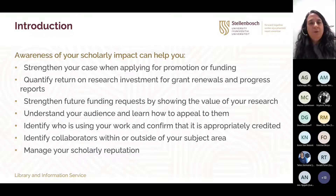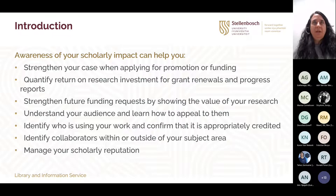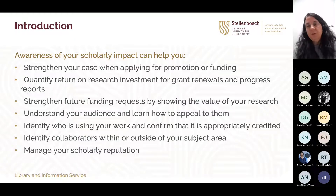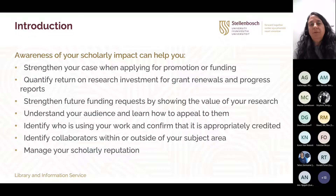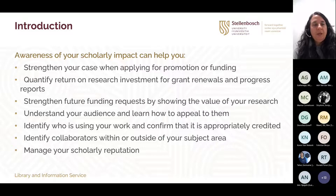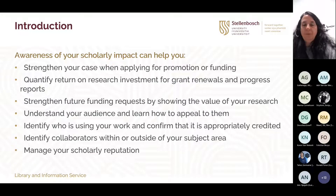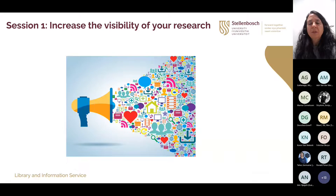Why we do this type of topic as a workshop at the library is that awareness of your scholarly impact is very important to strengthen your case when you apply for promotion or funding, when you need to quantify return on research investment for grant renewals and progress reports. It can also help you understand your audience, learn how to appeal to them better, identify collaborators, and manage your scholarly reputation in general.